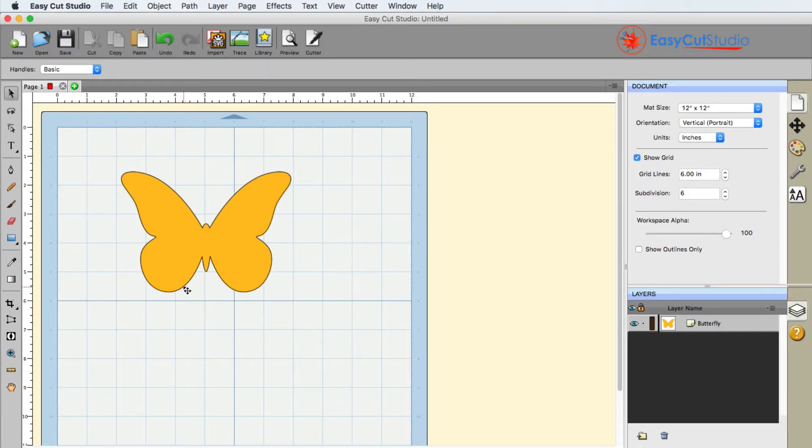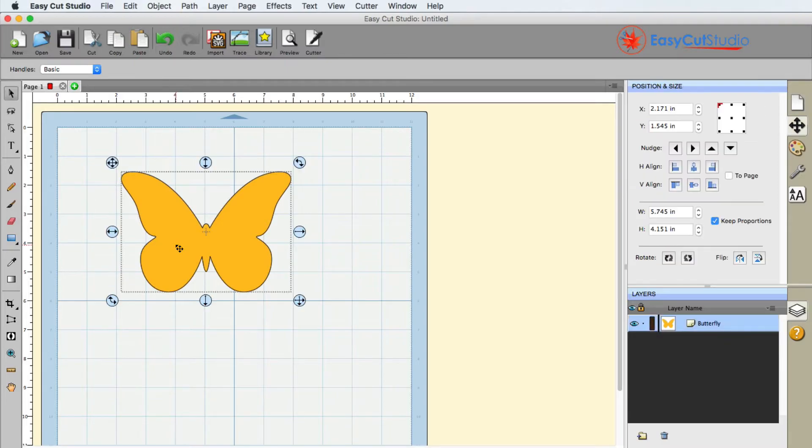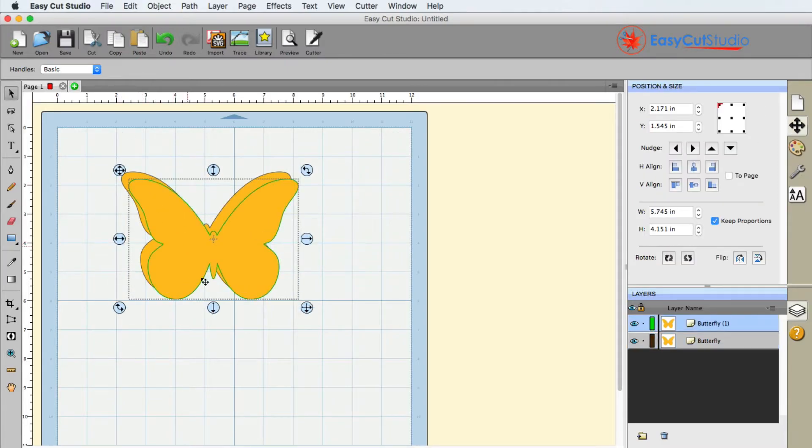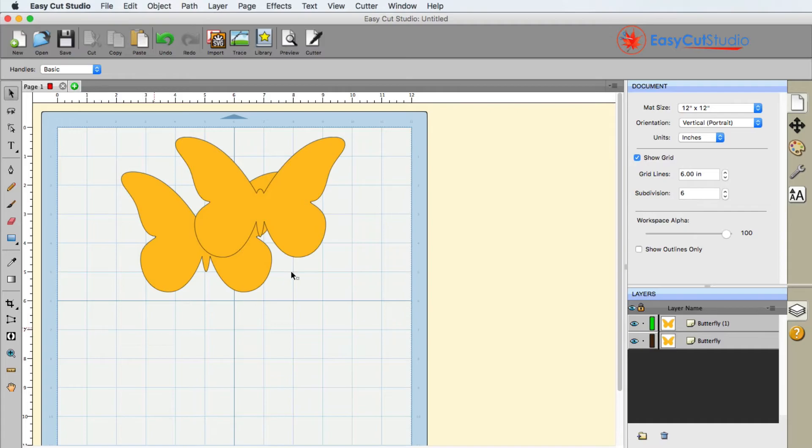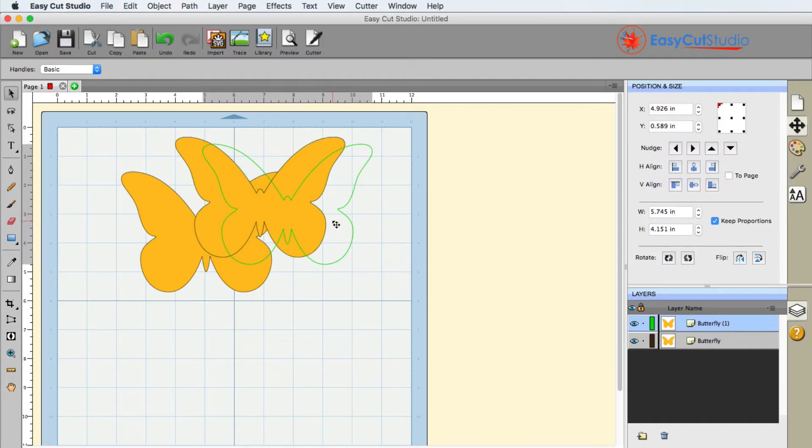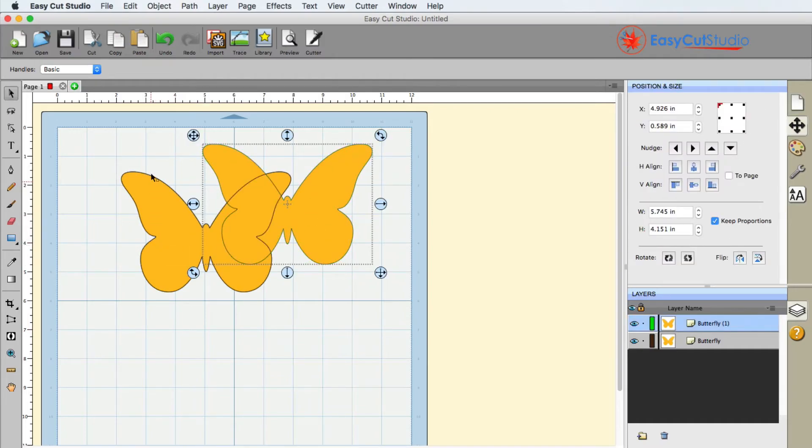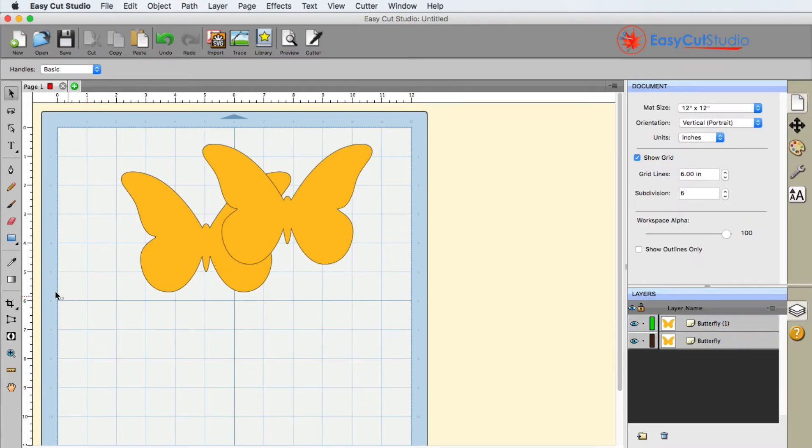Now something else I'm going to demonstrate with the crop tool. Let's say for example I go ahead and I copy this to my clipboard, I paste it. Now I have two butterflies. If I wanted to simply crop this butterfly only, I go to the crop tool.